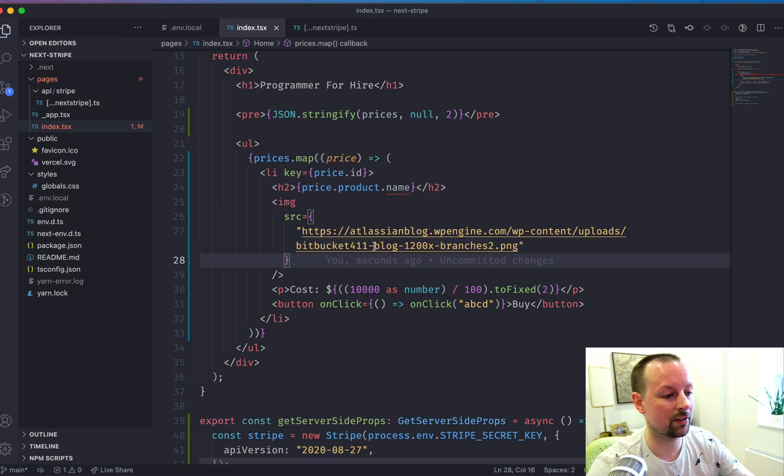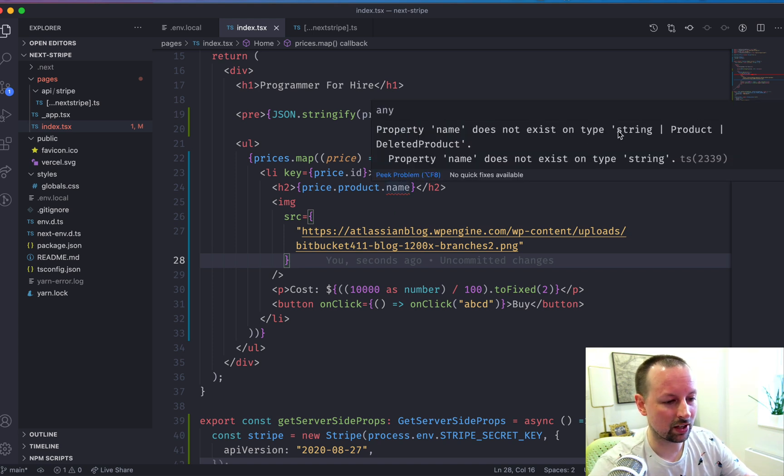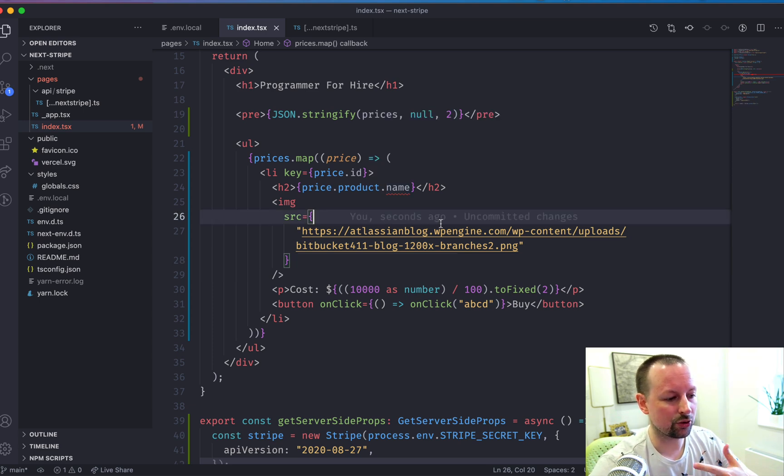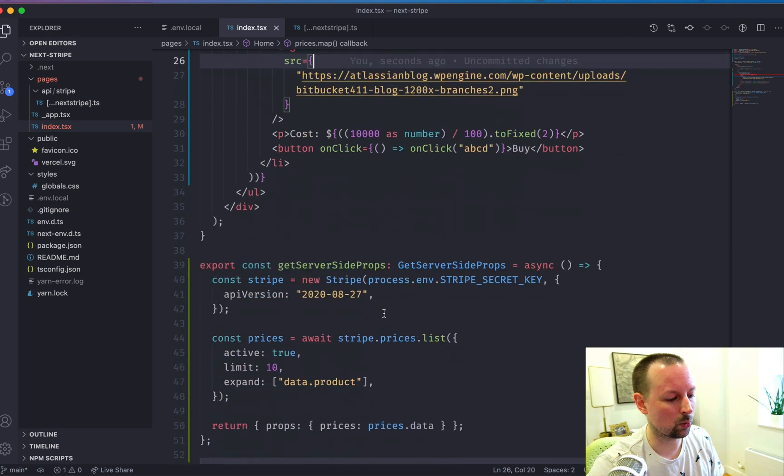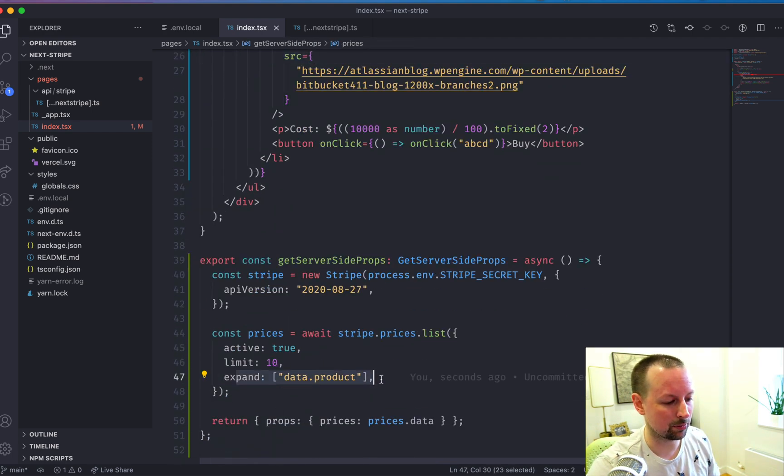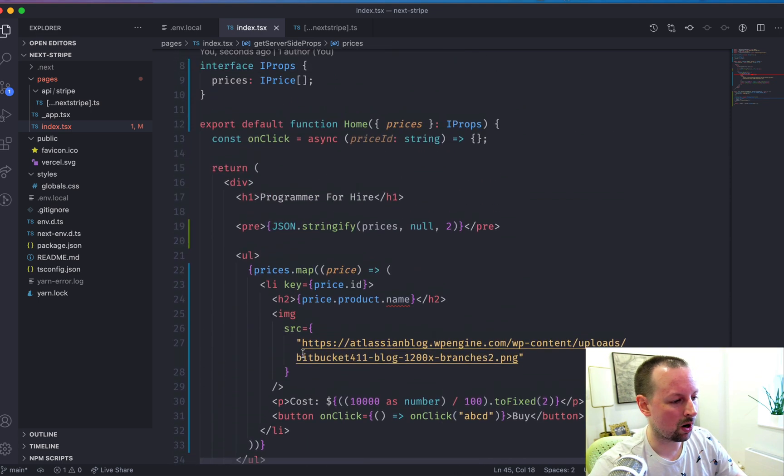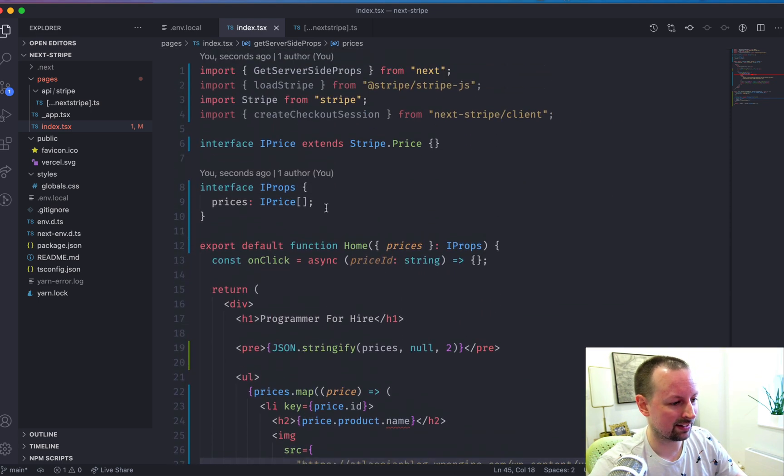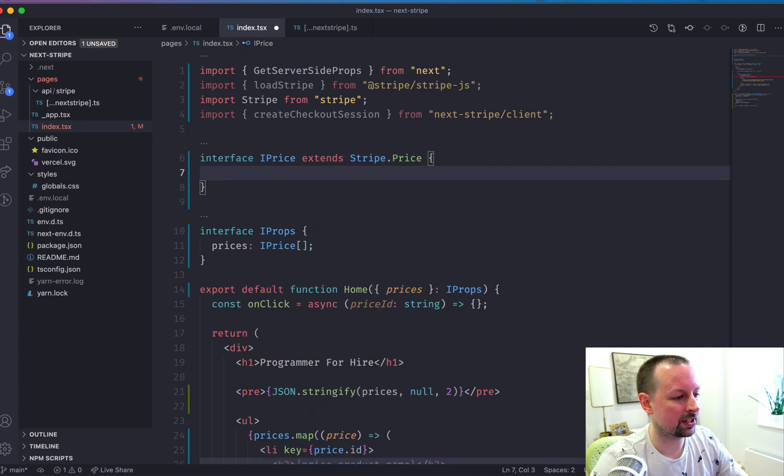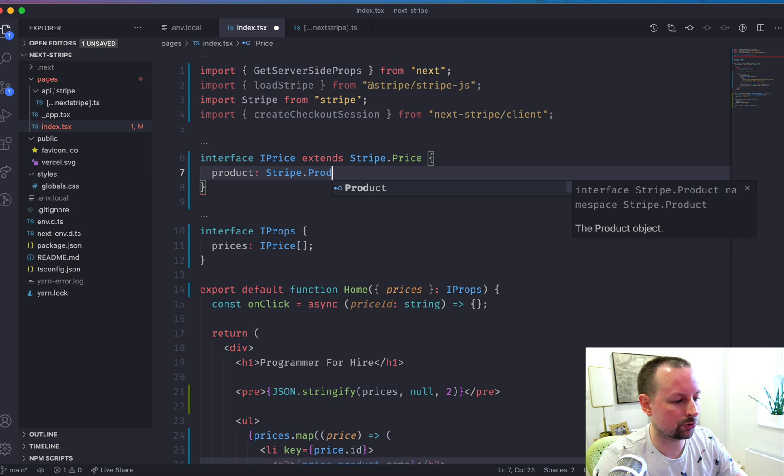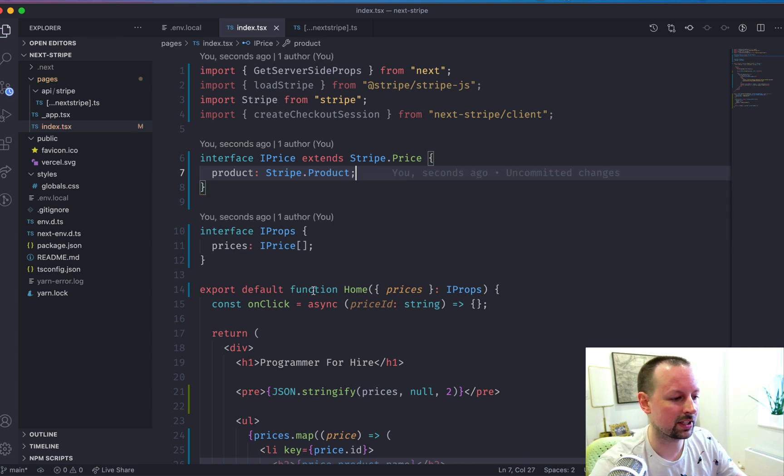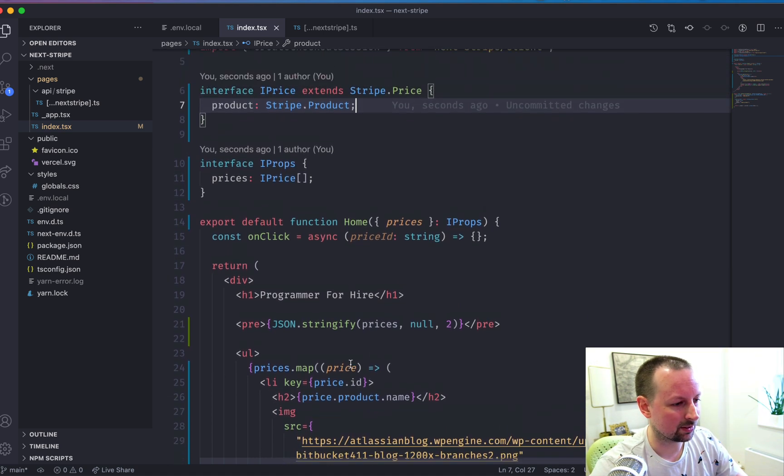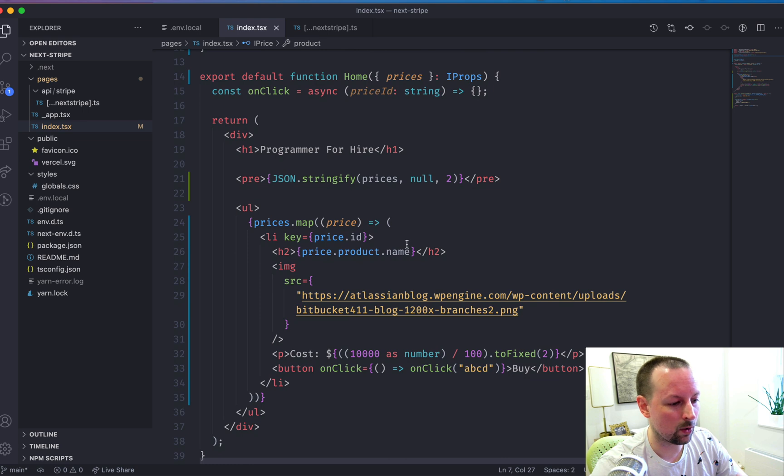So you see here, I have a typescript issue. Name does not exist on type string or product or deleted product. And there's a problem that the typescript type isn't aware that we expanded the product information. So that's actually why I went and extended the stripe dot price type so that we can come in here and we can say the product is going to be a stripe product. It's not going to be a string and all those other options available. And by doing this, we've extended this type and now it knows that the name is going to be a string.